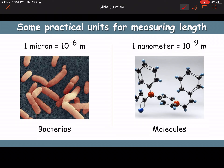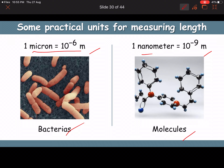Some practical units for measuring length: one micron = 10⁻⁶ meter, used for bacteria-scale sizes. One nanometer = 10⁻⁹ meter, used for molecules and the spacing between molecules; the diameter of an atom is also of this order.